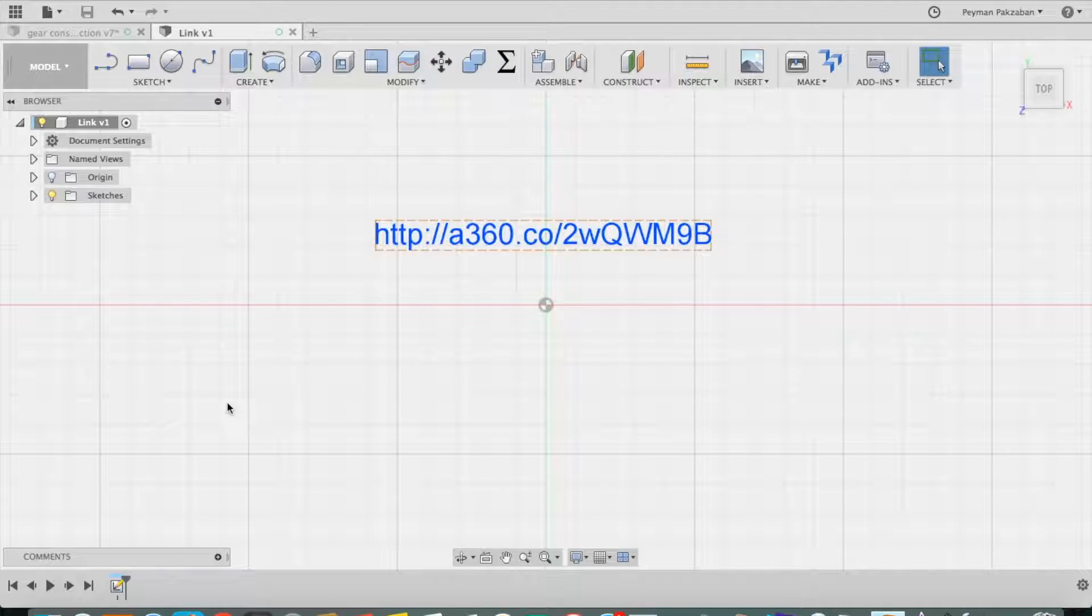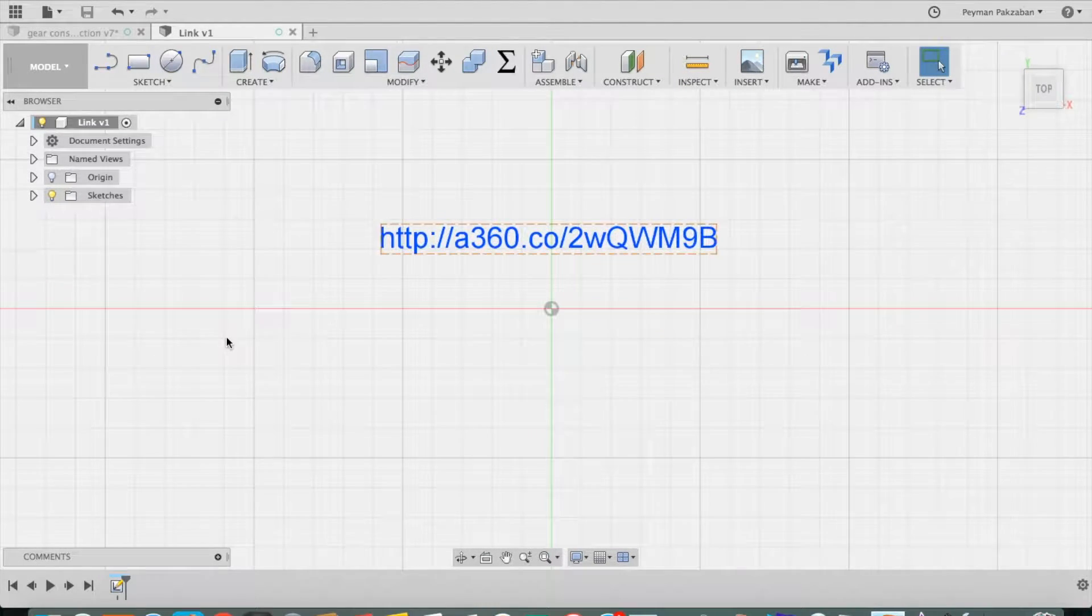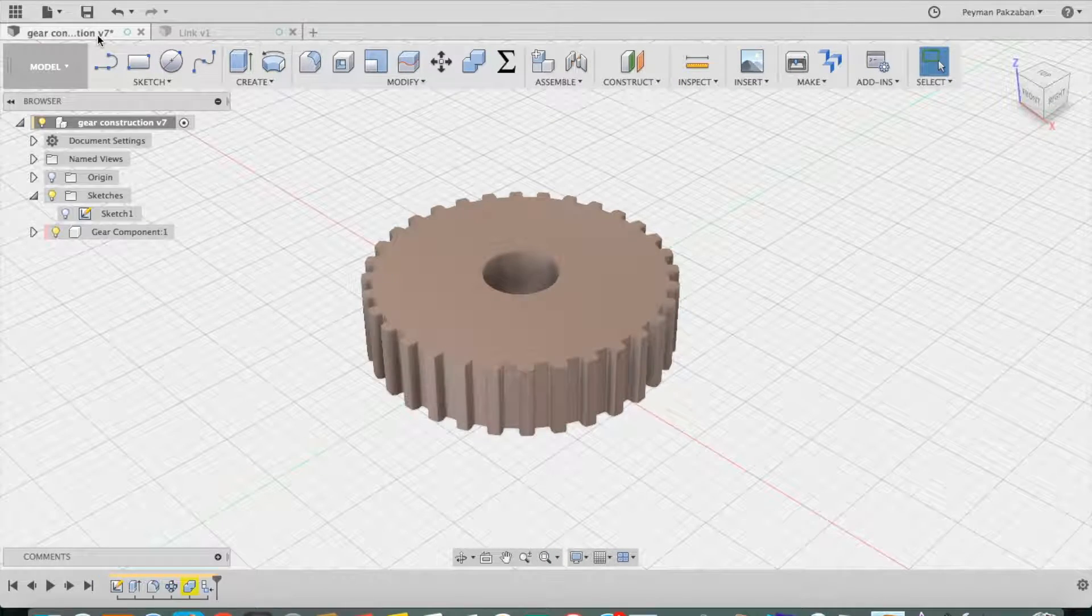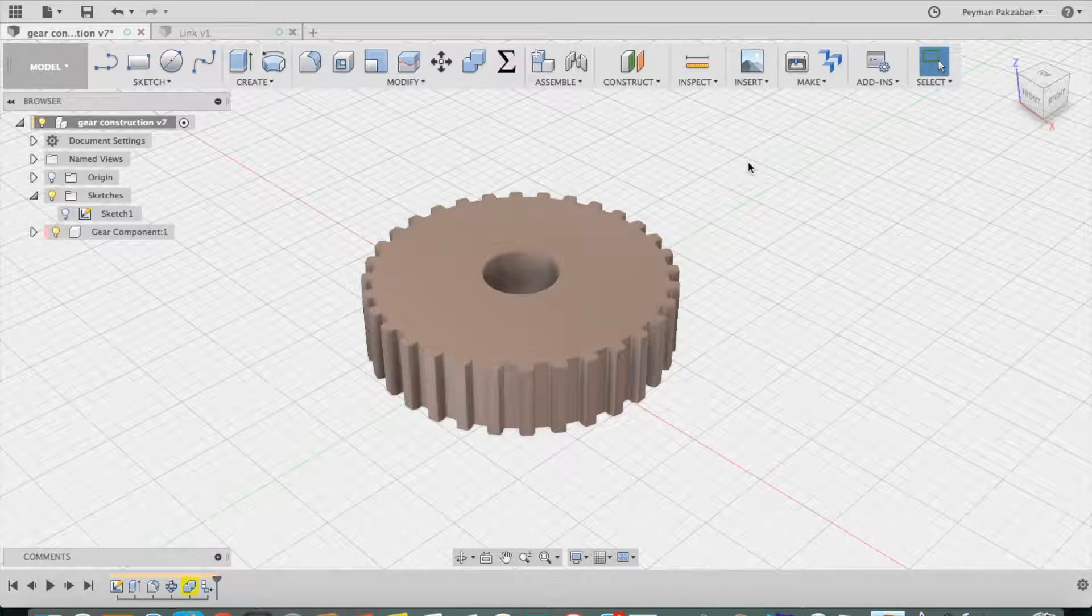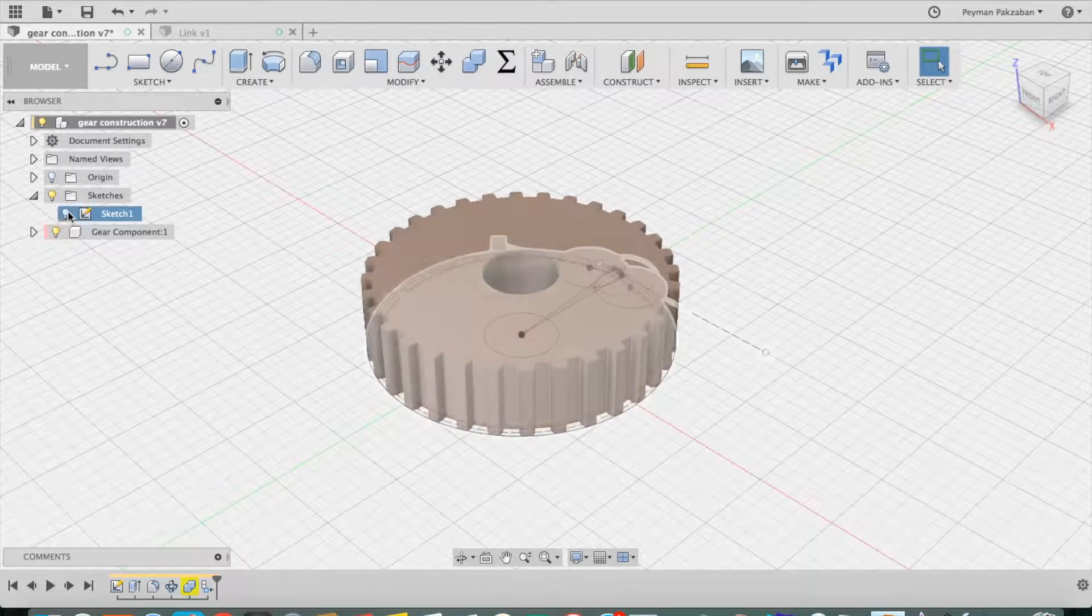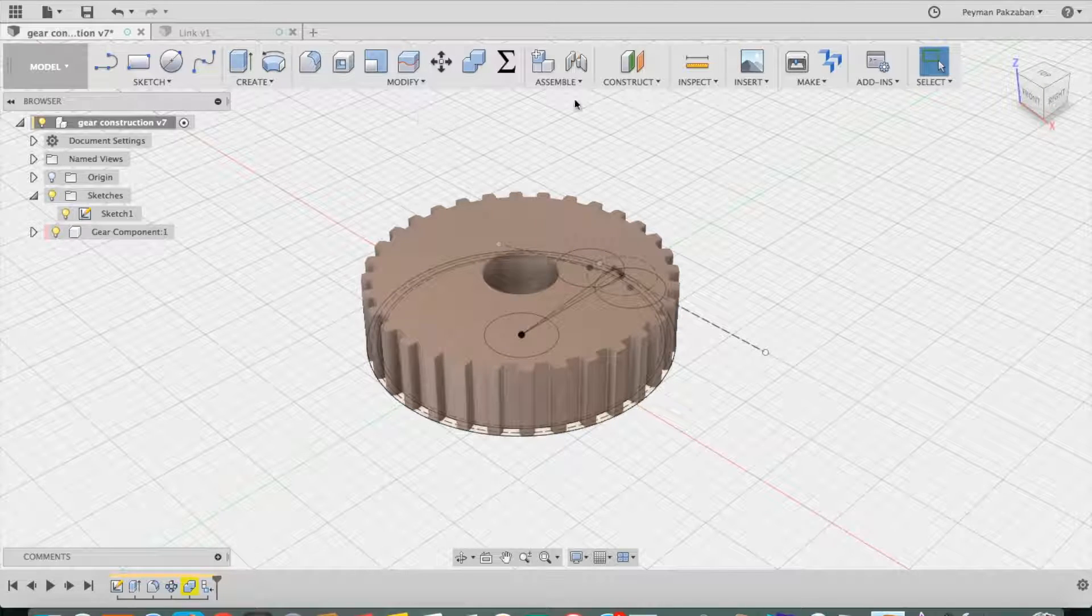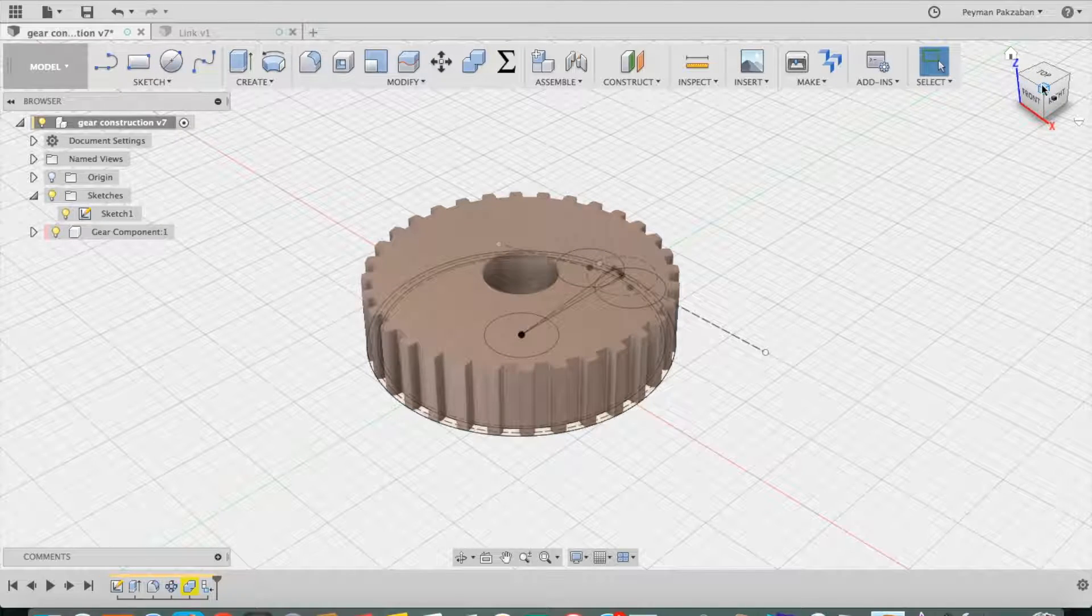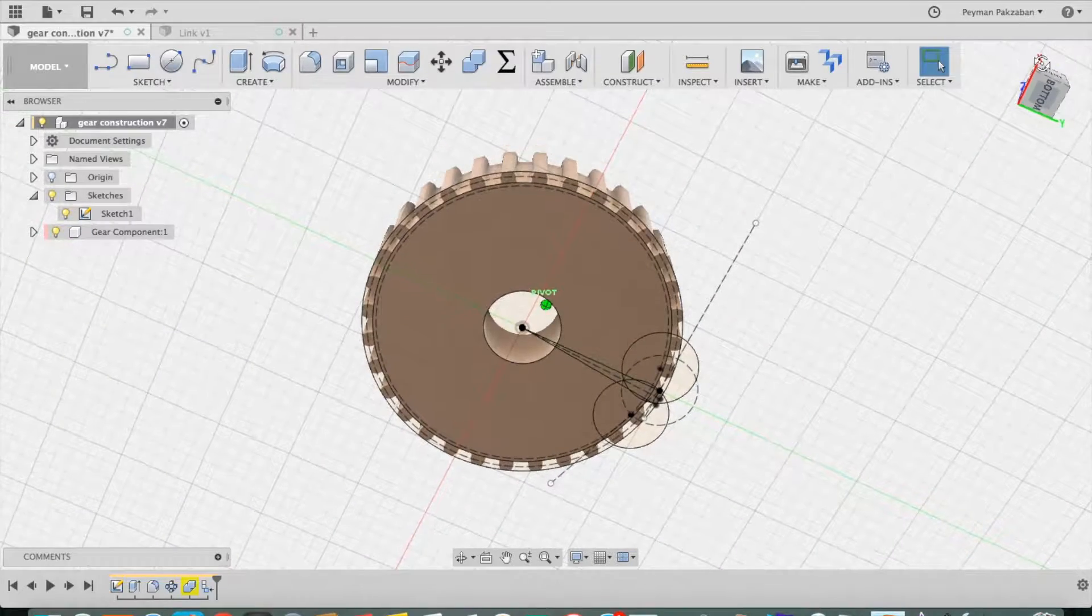To see how I created this parametric design, let's go behind the scenes and look at this gear. I'm going to turn on my sketch. Let's look at the back side of this.